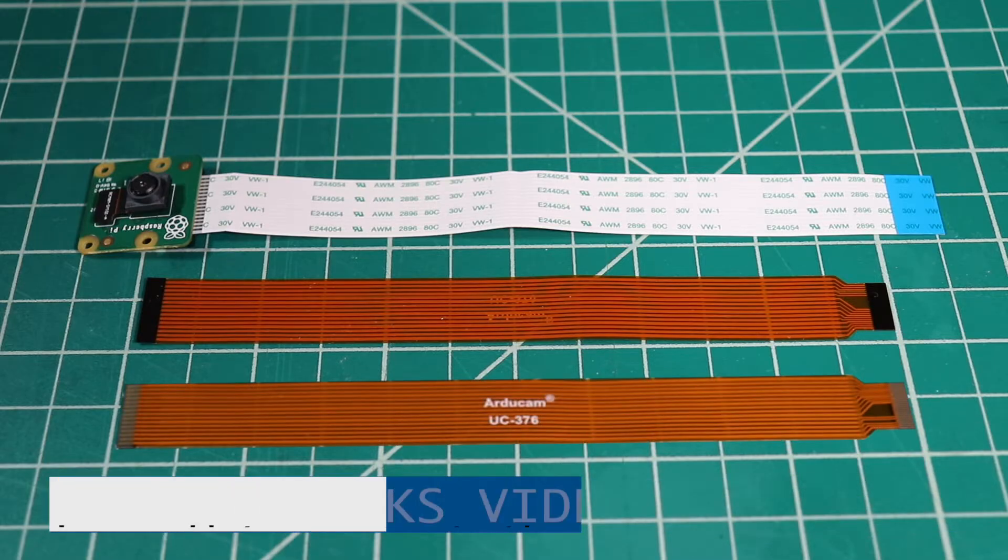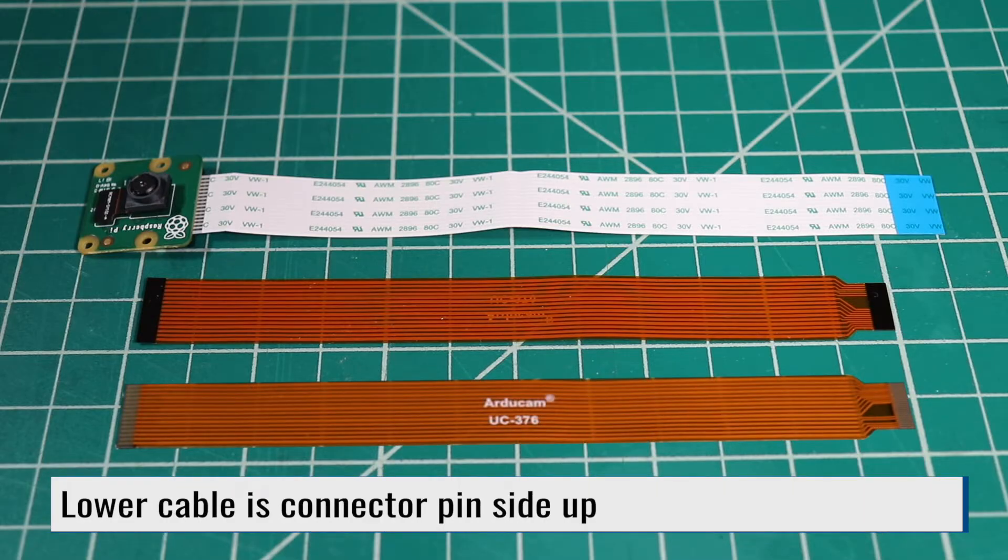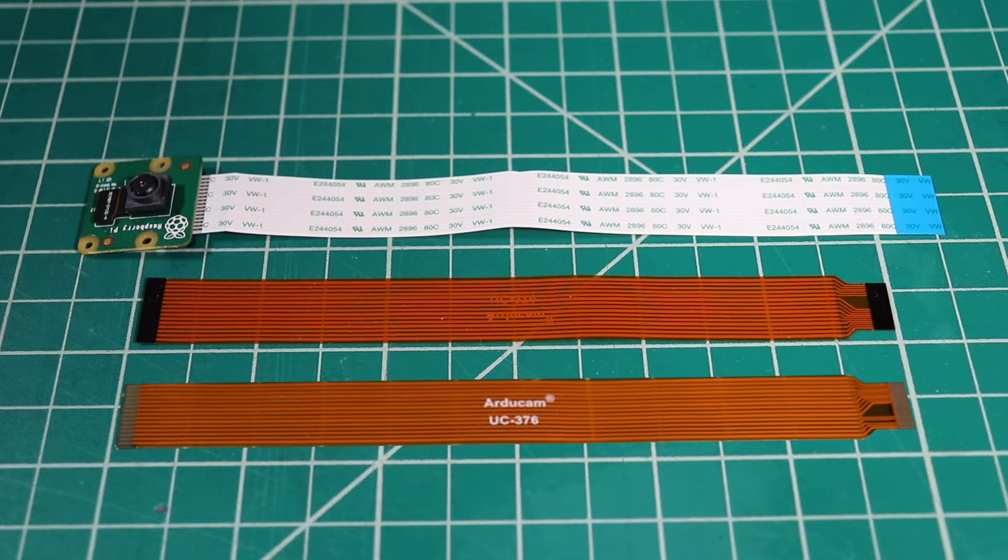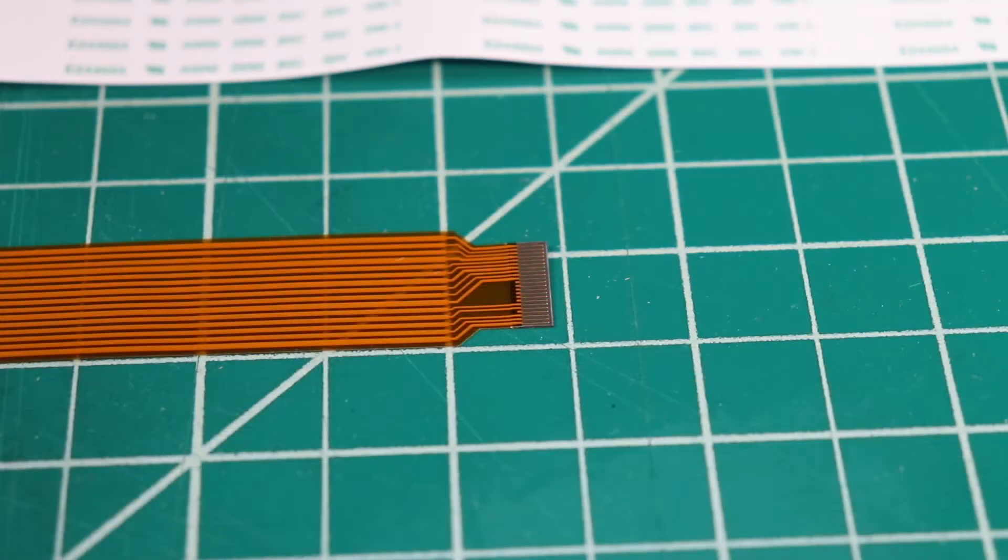The 15-pin connector is wider than the 22-pin. It's a little bit counterintuitive. This is because the pin pitch on the 22-pin connector is much smaller.